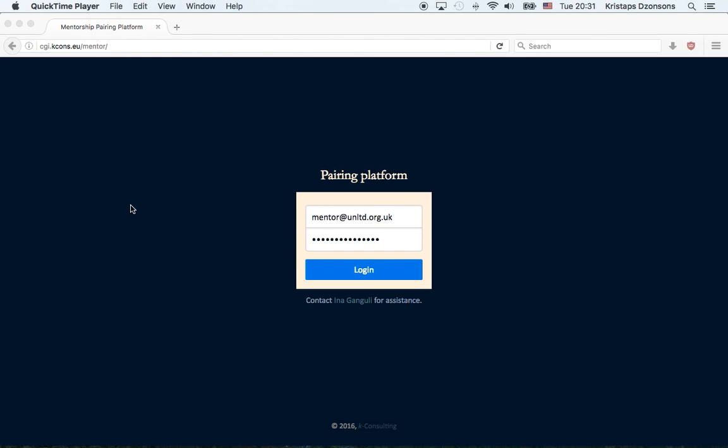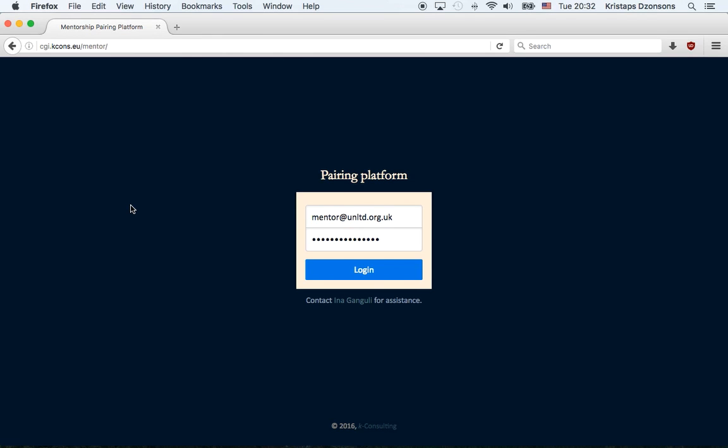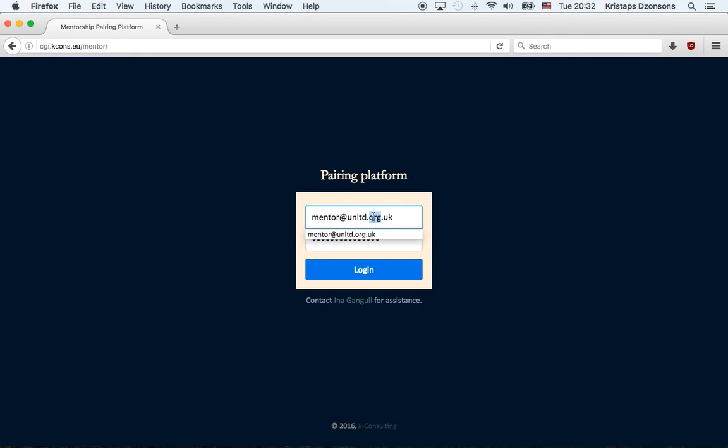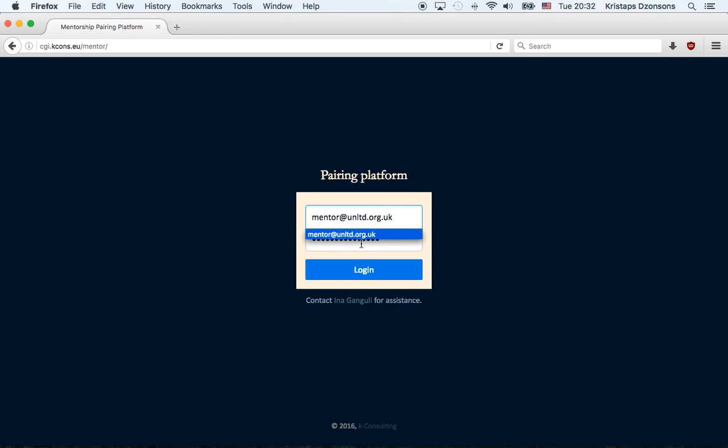Hi, I'm going to take you through the manual platform today, the pairing platform as we see it in front of me. The URL to it is given in the upper left hand corner, CGI KCONS EU, Mentor. The login address for you is mentor at unltd.org.uk and you'll be given the password. Here it's already stored in the system, but ordinarily you get to type it in yourself. Log in.